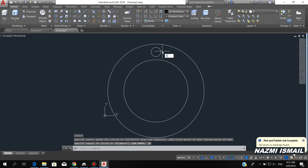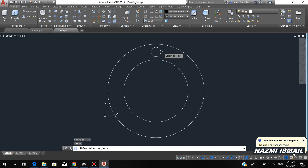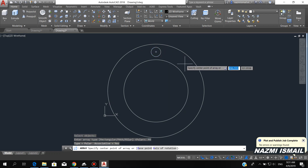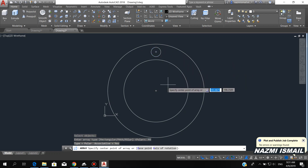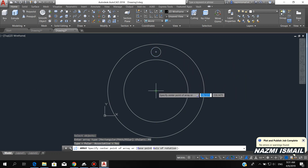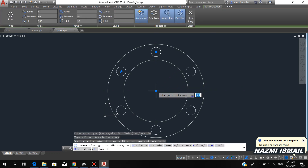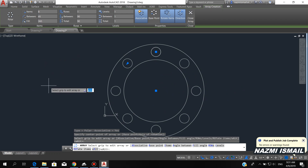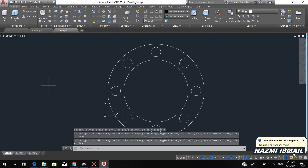By using the array command, we create a circular pattern. Click this circle, press enter, then choose polar. Specify the center for the circular pattern, then we can change the number of items to 8. Press enter.